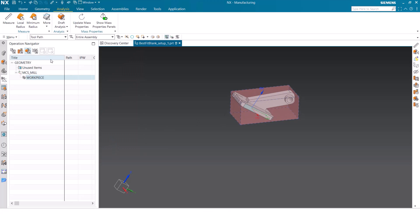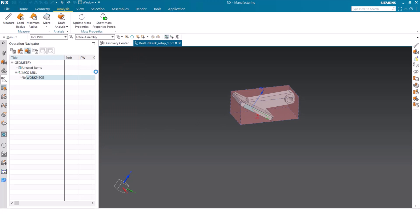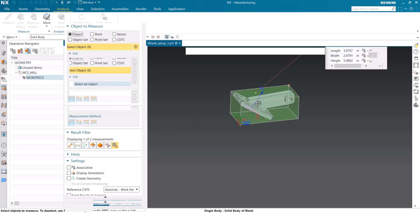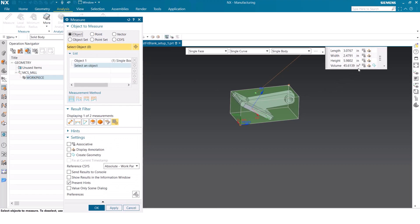We can double check using that measure tool again. Once we open that up, we can see that the bounding block volume is now the smallest it has been. By doing this, for this specific example, we saved 18% of that bounding block body.